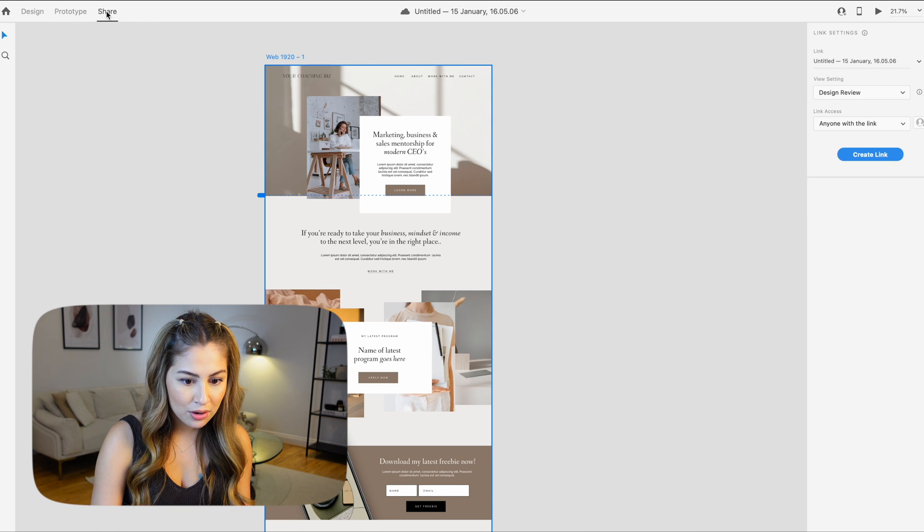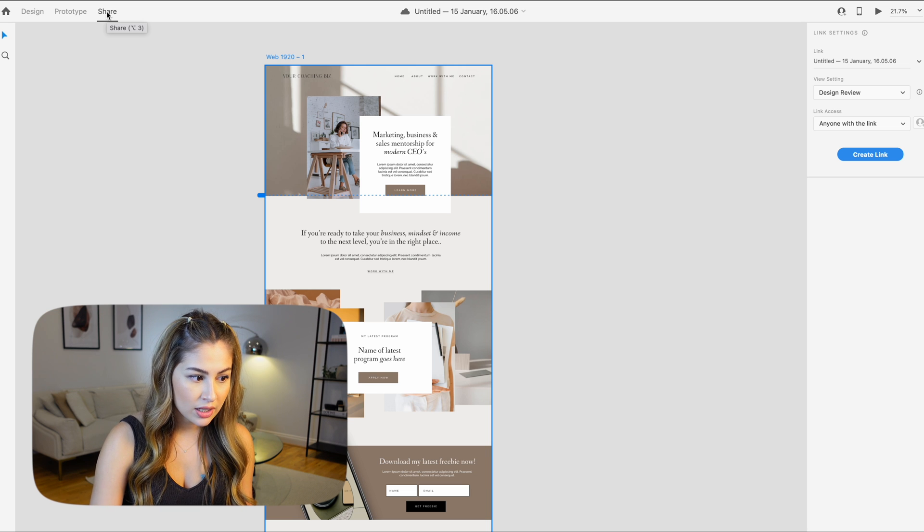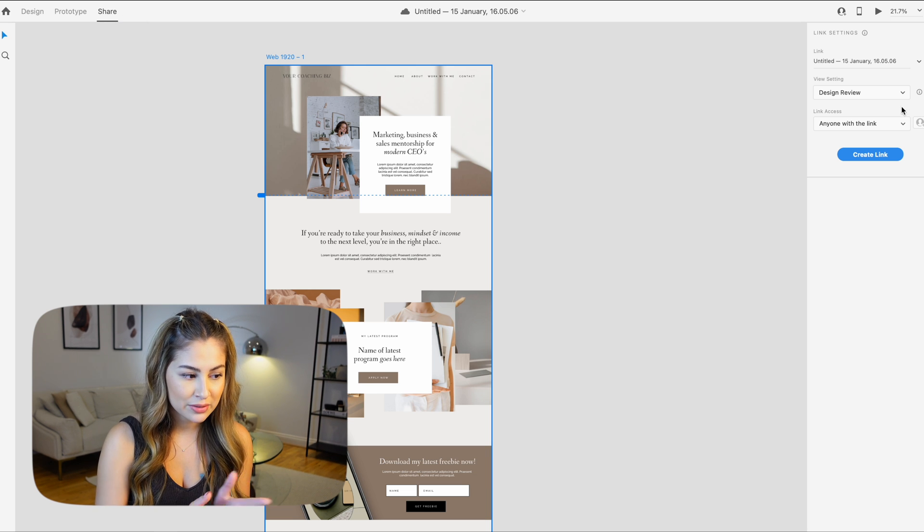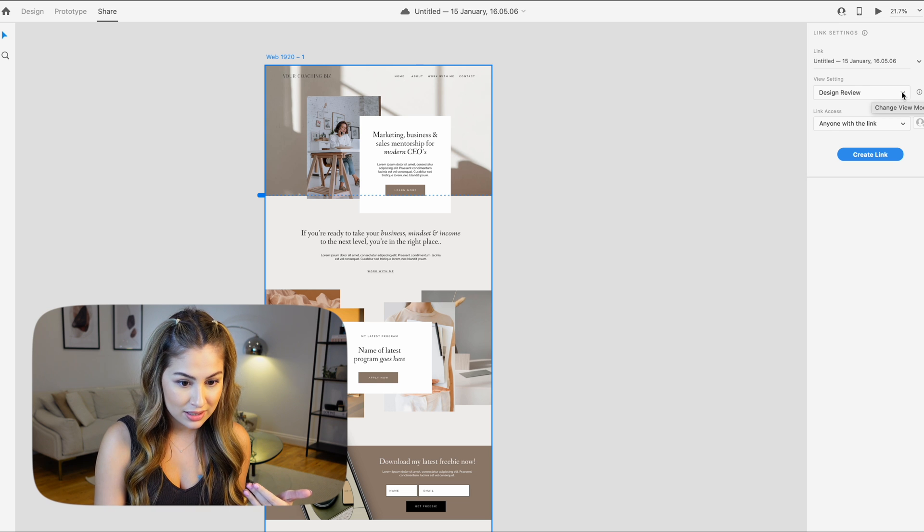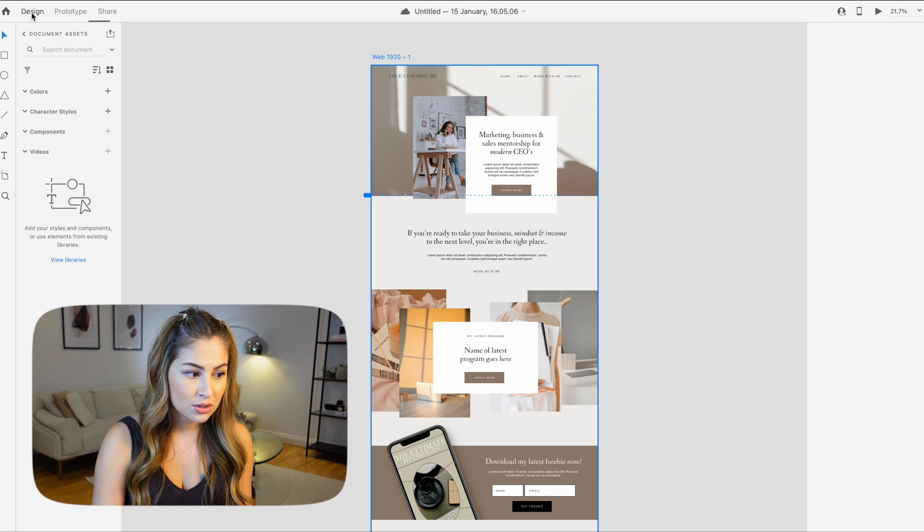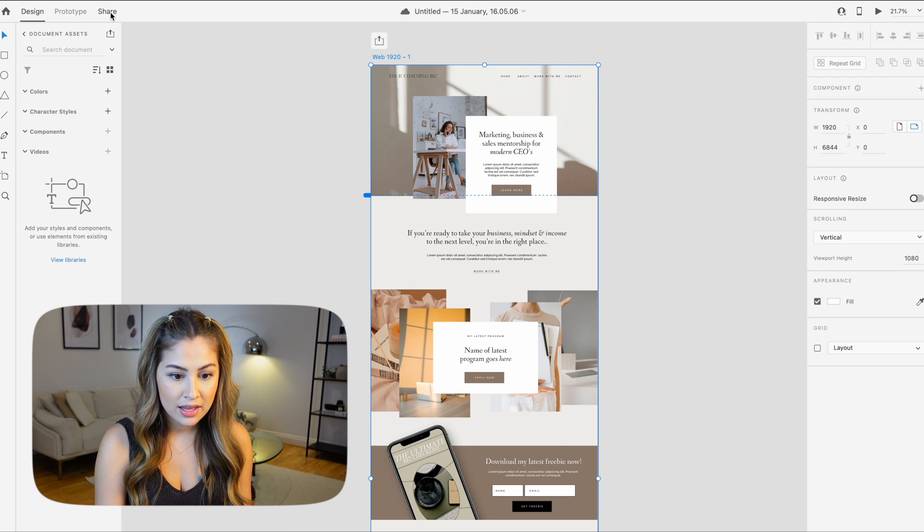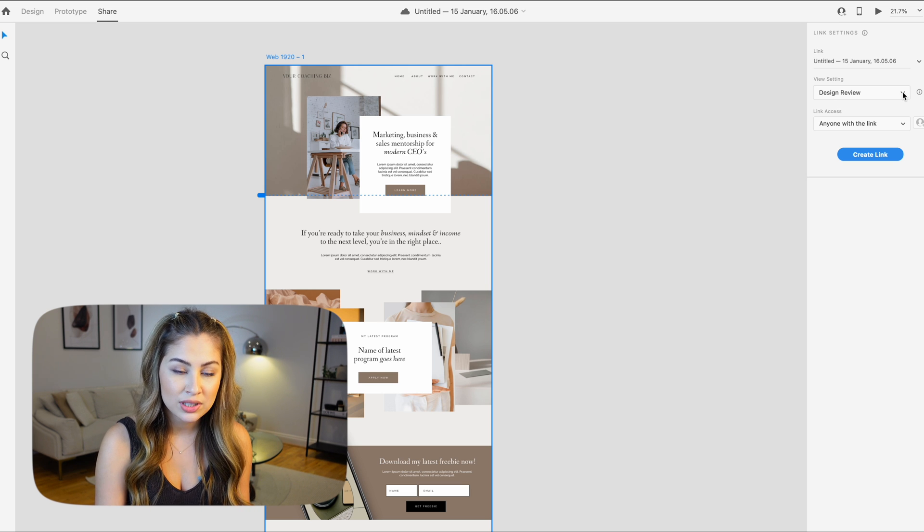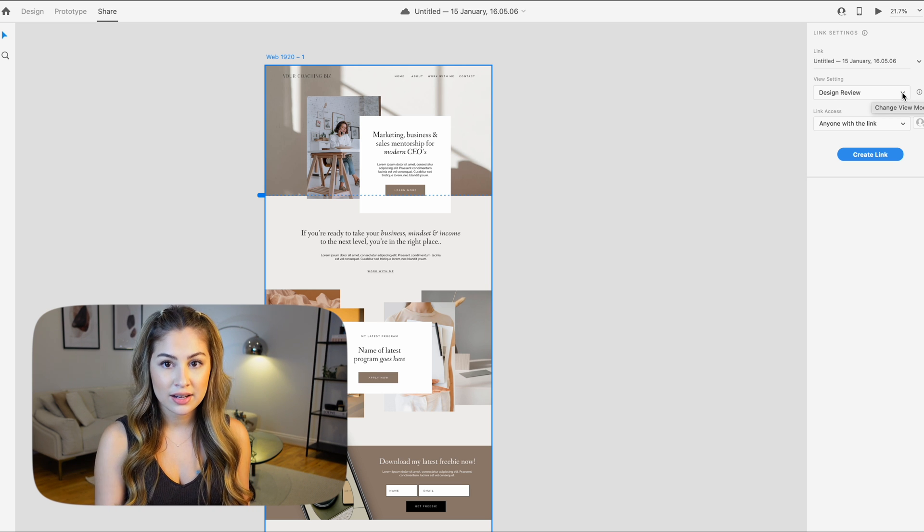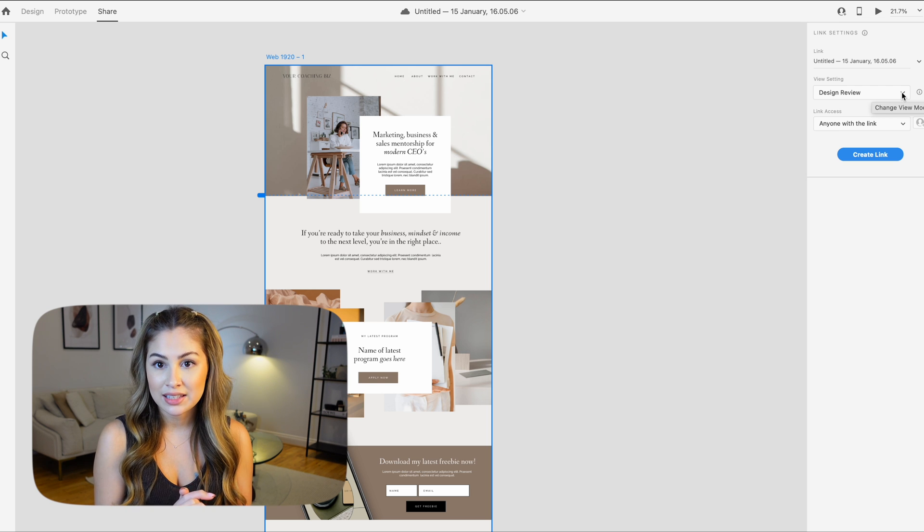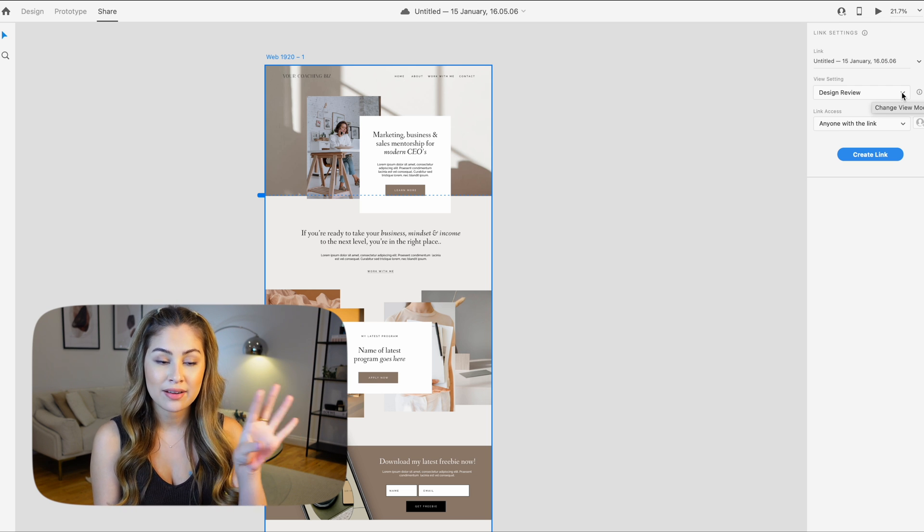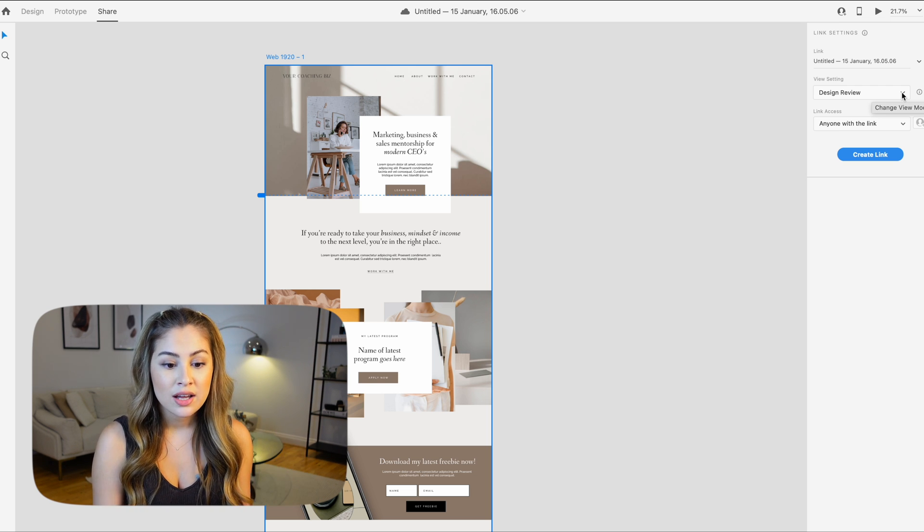So this is it as a whole. Now if you want to export it to your client, you go into the share settings, and then you could either pick design review. This is really good if you want the client to give you some feedback. They can easily pin feedback to wherever it is on the website they want changed. Or you can also do a presentation, which gives them what it will look like when the site is published.